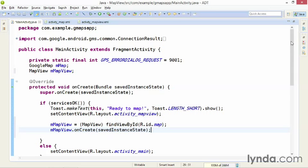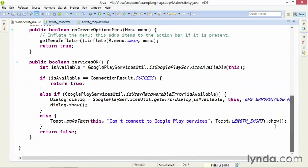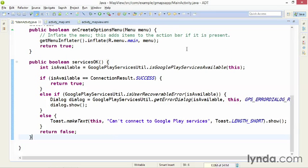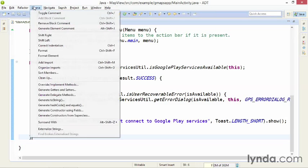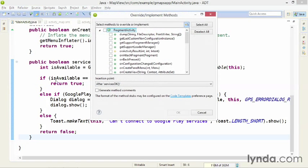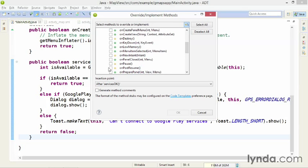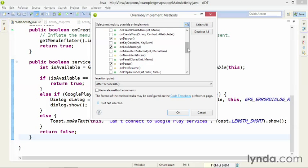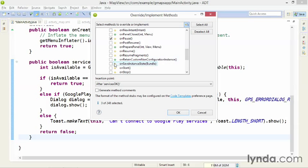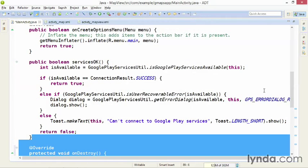Now, I'll override the rest of the lifecycle methods. I'll go down to the bottom of the class, and I could add each of the override methods manually, but it'll be easier to use Eclipse. So I'll go to the menu and choose Source, Override Implement Methods. And I'll select the five methods that I need. I already have onCreate, so next I'm going to look for onPause, onLowMemory, onDestroy, onSaveInstanceState, and onResume. I'll click OK.